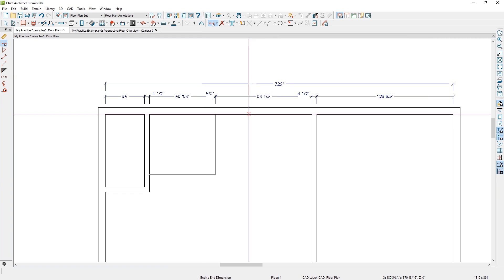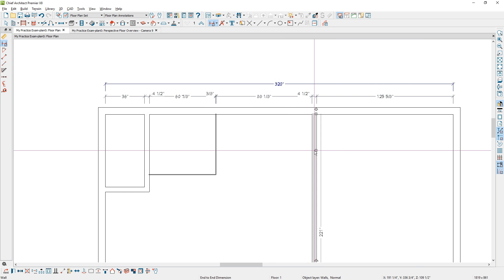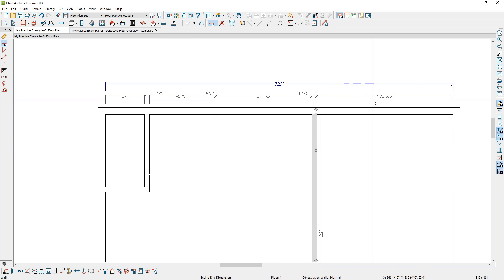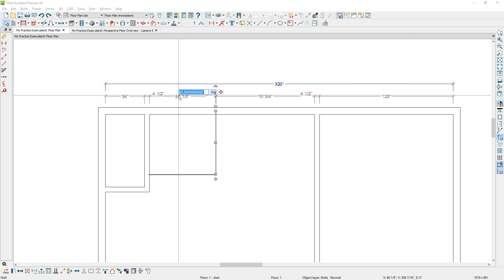Back in the floor plan set, I'm now going to position these walls exactly where I want them. I'll highlight this wall and enter a dimension of 123, and for the shower wall I'll set that to 72 inches.